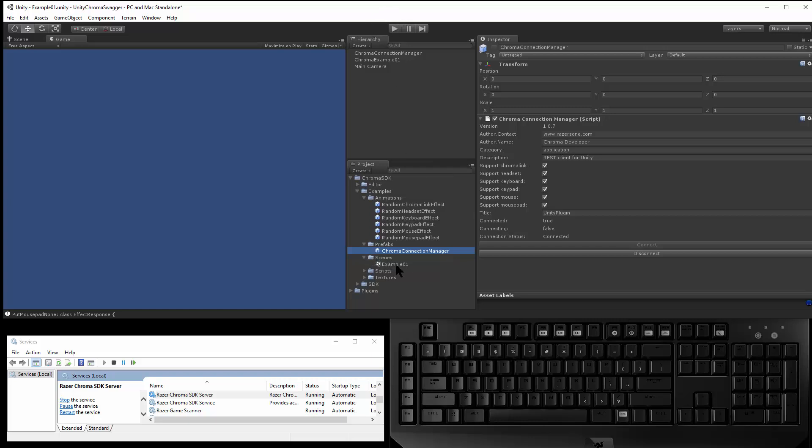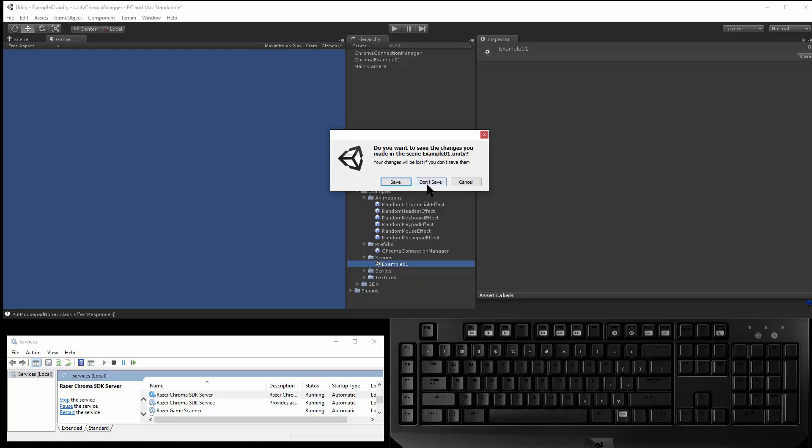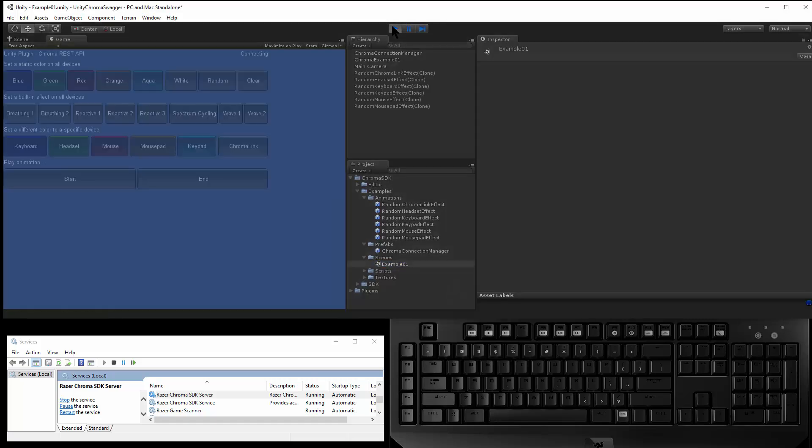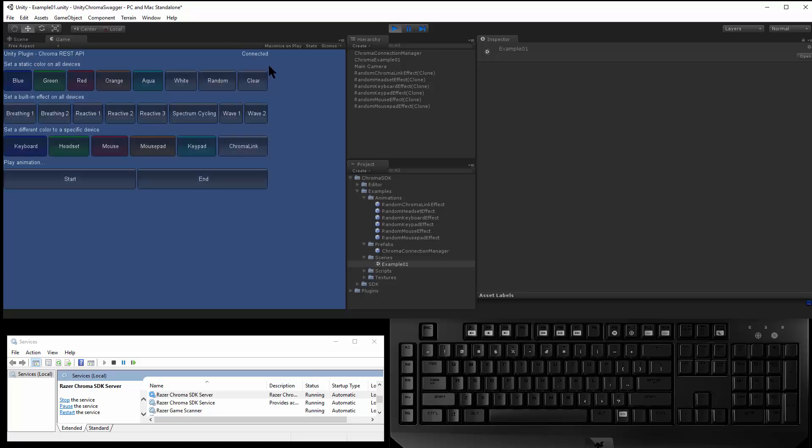But also you can see there's an example scene. If I go into the example scene and hit play, you can see once you hit play, you go back to the initial state, and it will automatically connect to the REST server.